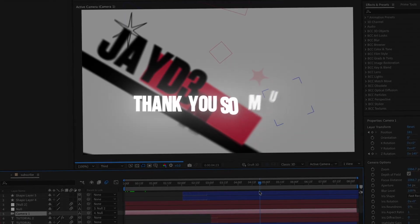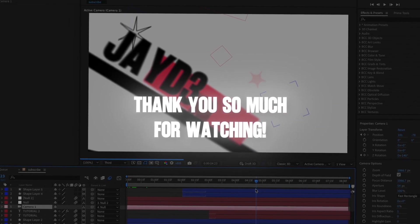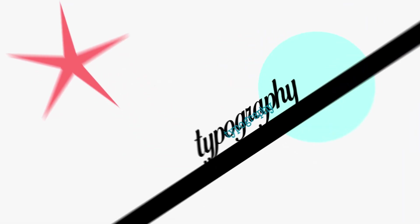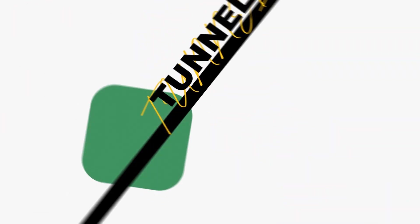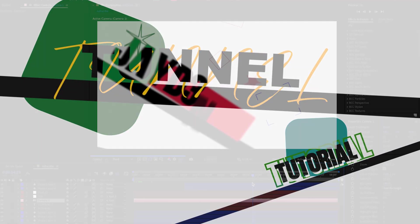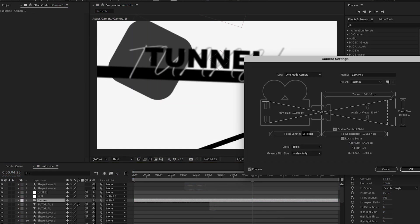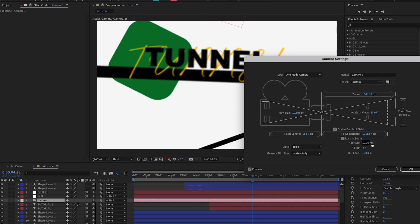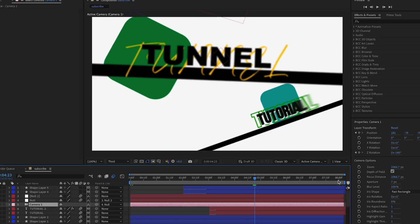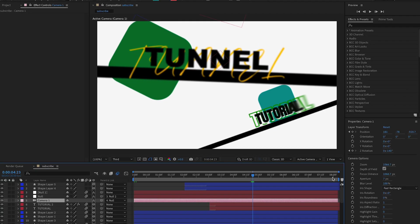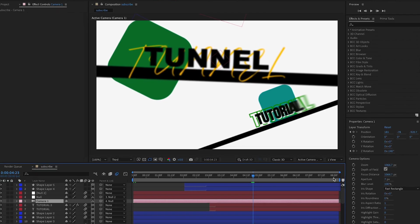Thank you guys so much for watching. I'm going to stop the tutorial here because I'm actually giving away the project file — it's linked in the description below. Consider this a 20K gift. My computer is about to explode. I love you all — I have so much editing to do because this video is very long. Stay safe, and bye.